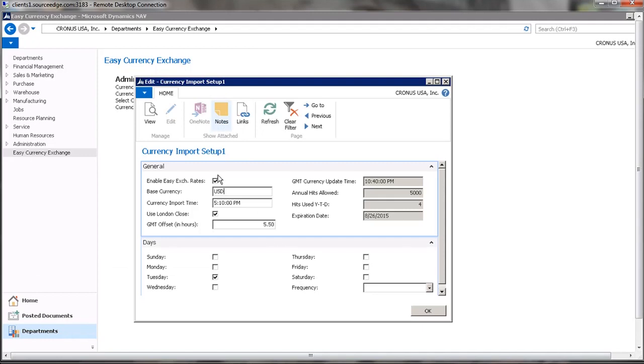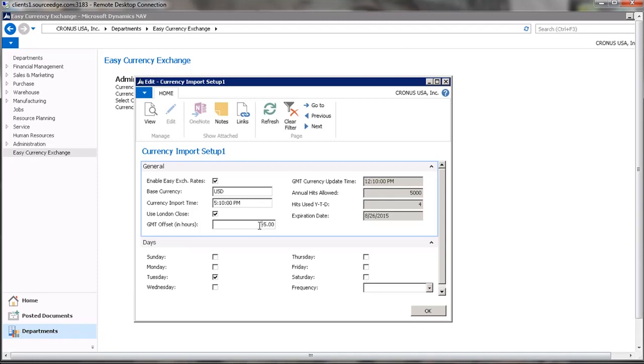So we would have to put in minus 5 hours if we were in the eastern U.S. Since this server that I'm working on happens to be in India, India's GMT offset is plus 5.5 hours, so we reset that to 5.5.